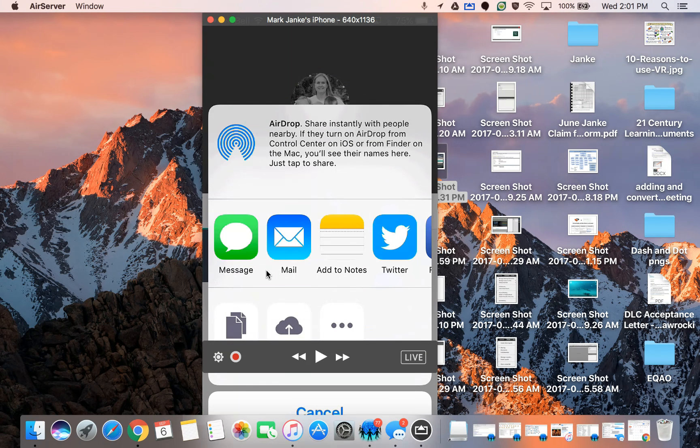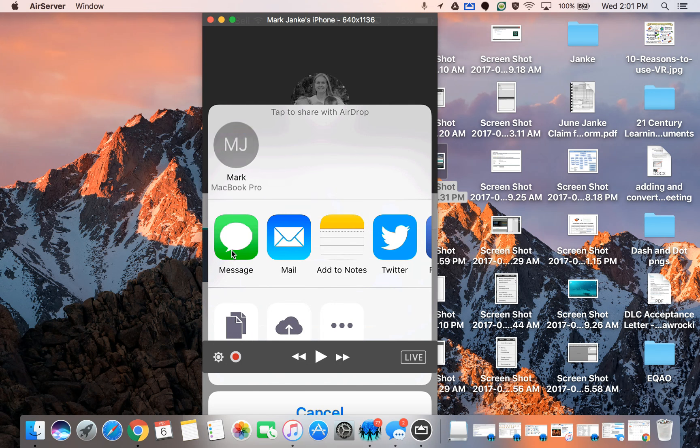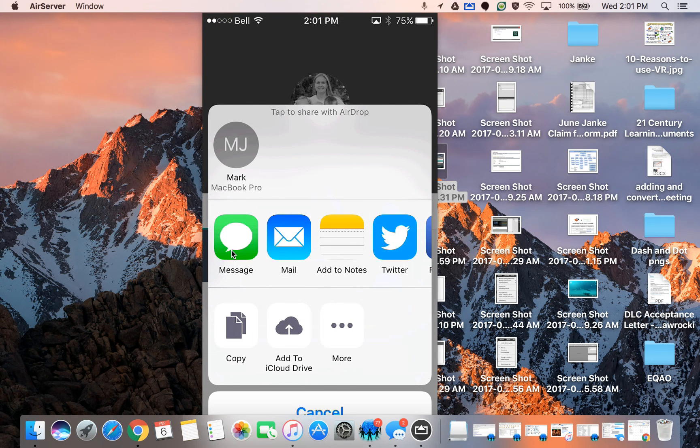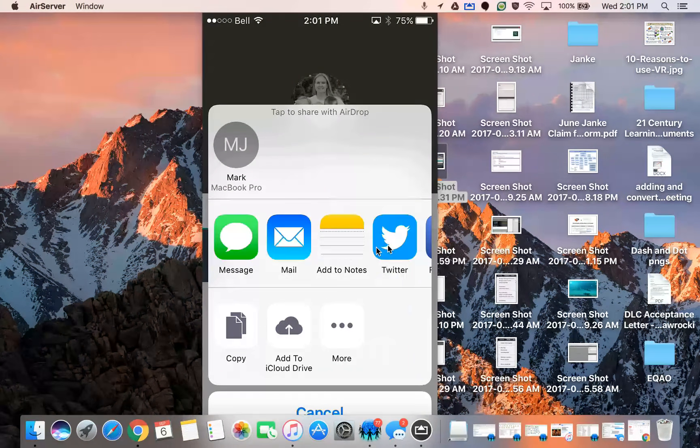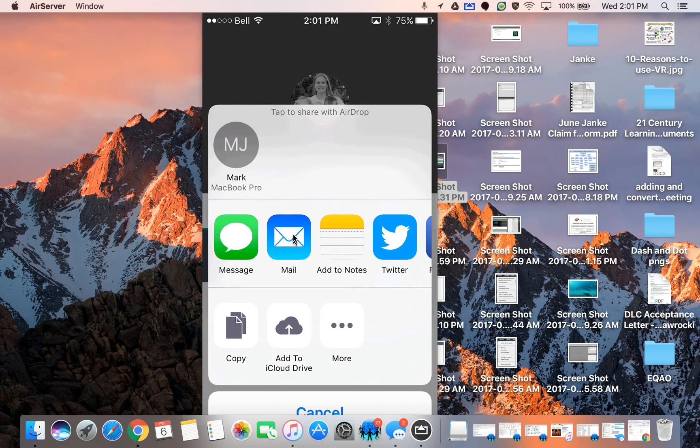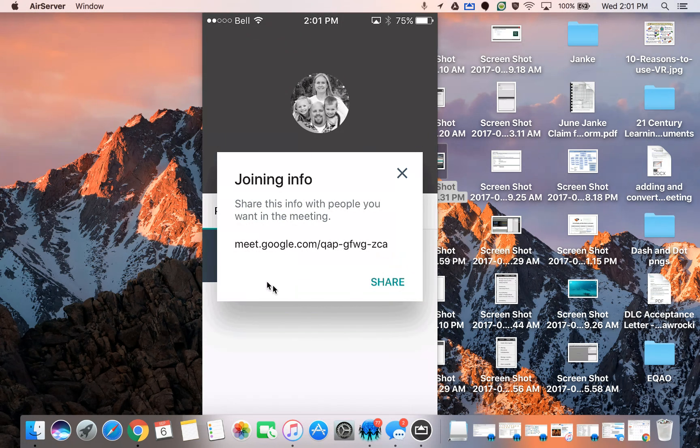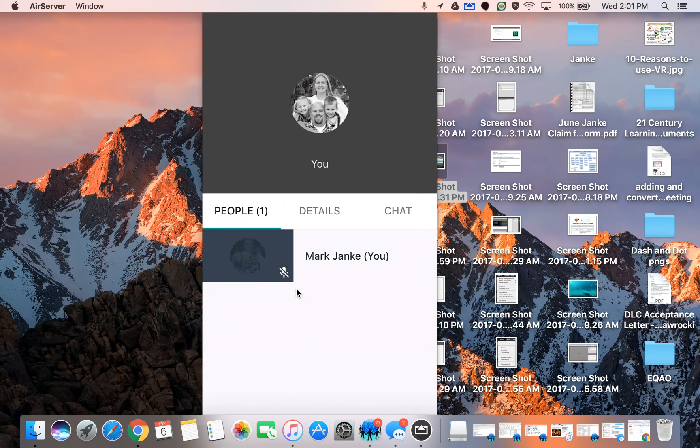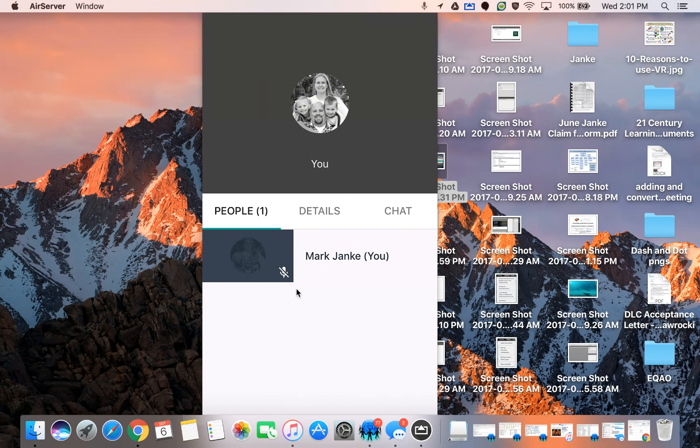I can actually share with people by pressing share. I can send a message, a text message. I can post it on Twitter. I don't know why I would do that. I could send an email and so on. So it's very easy actually to share how to get into the meeting.